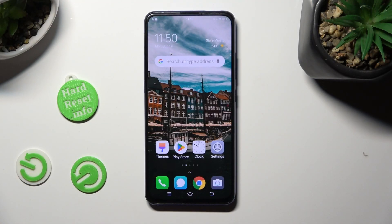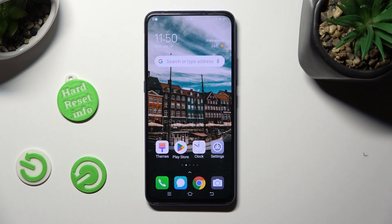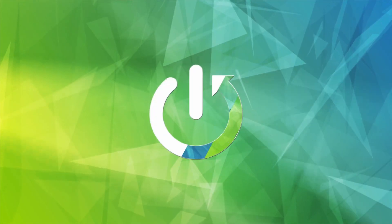Hi, in front of me is the Vivo V15 Pro, and today I would like to show you how you can switch on or off the location of this device.